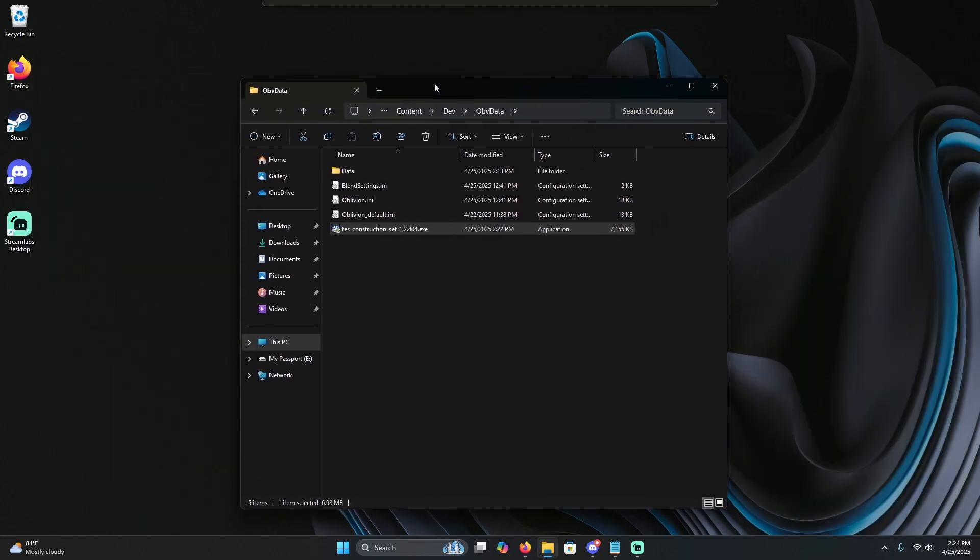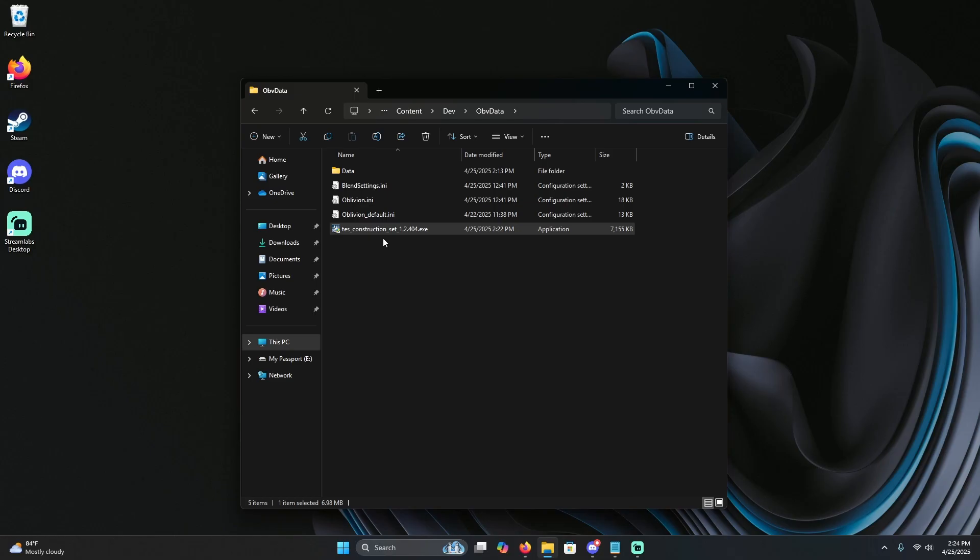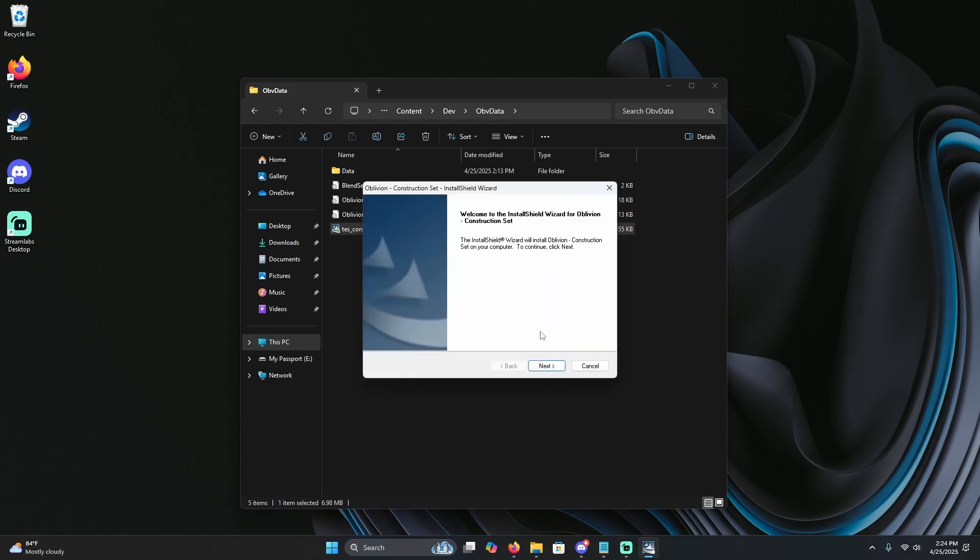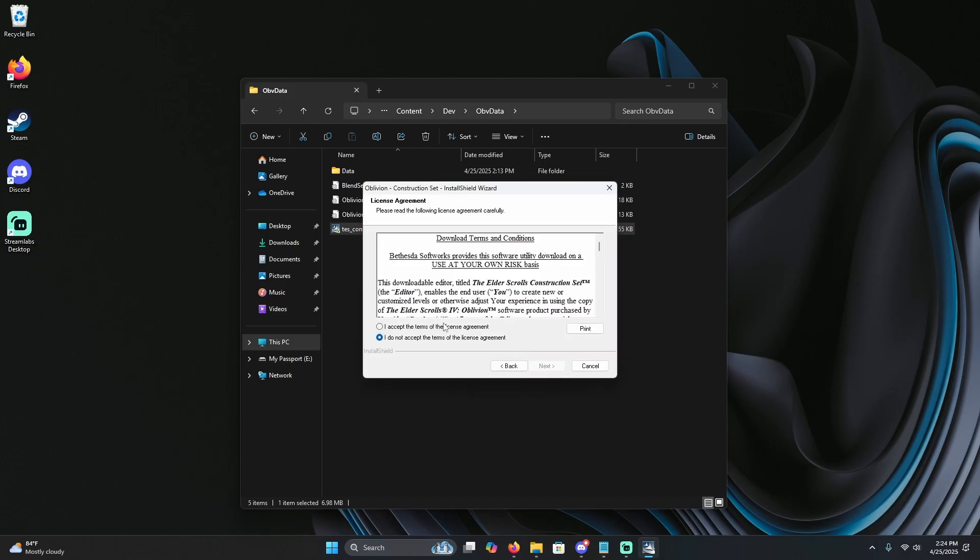Once you have the installer in this directory, you're going to want to run it, hit OK, next, accept.